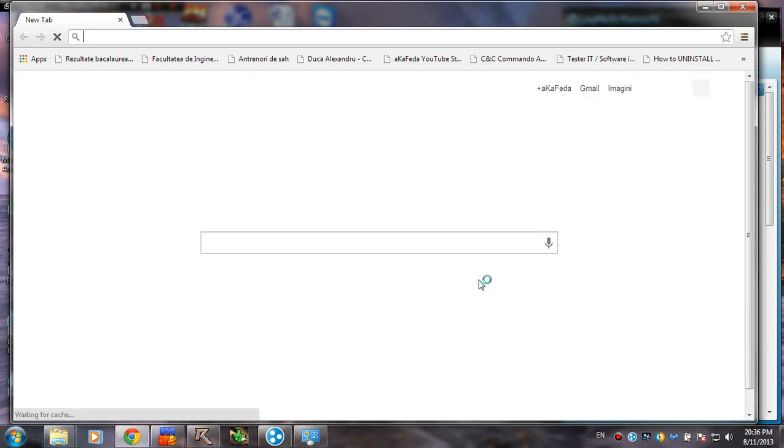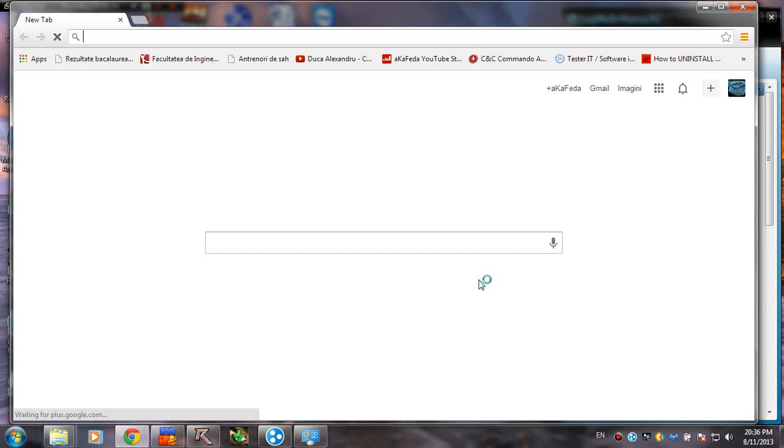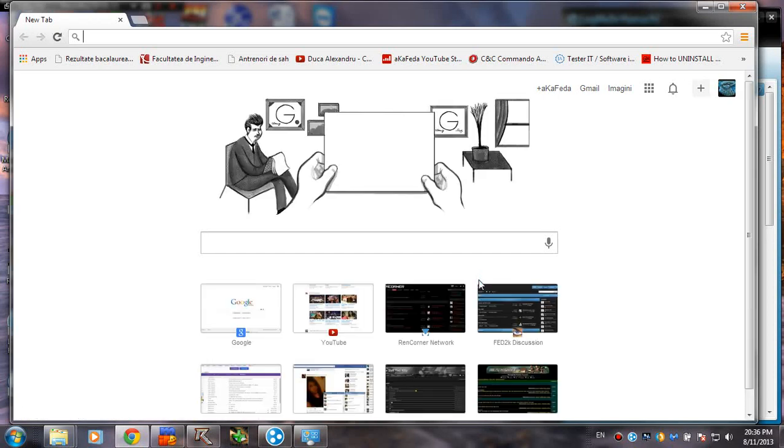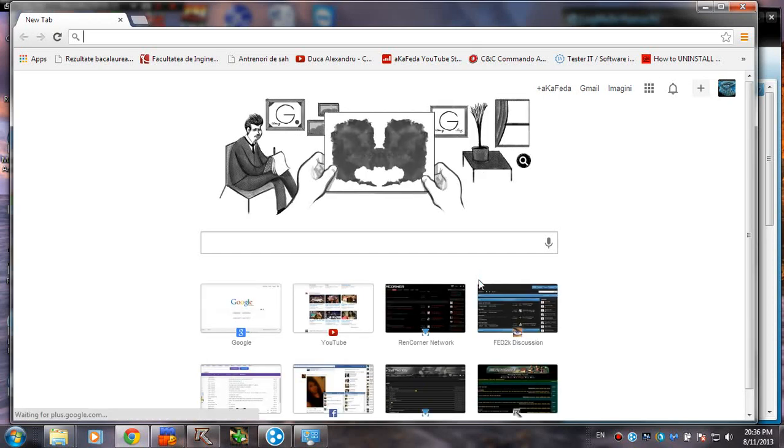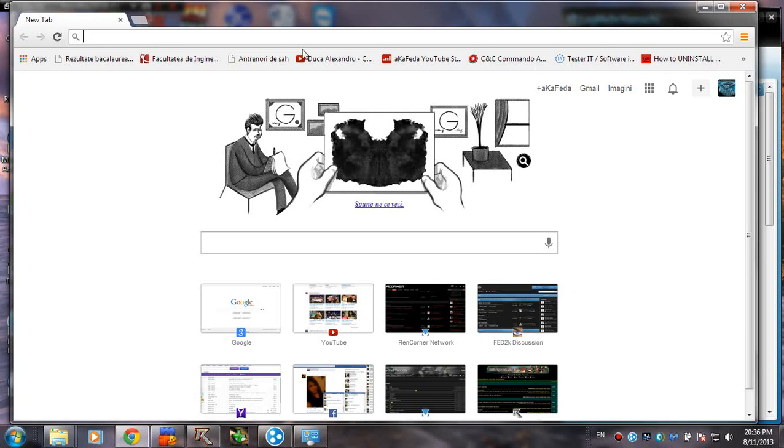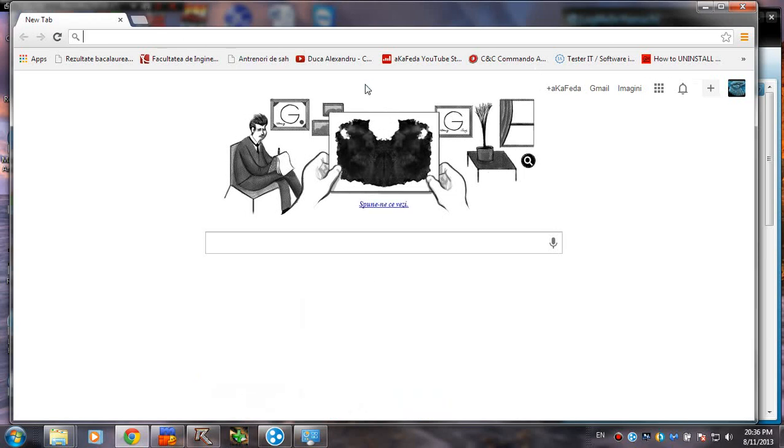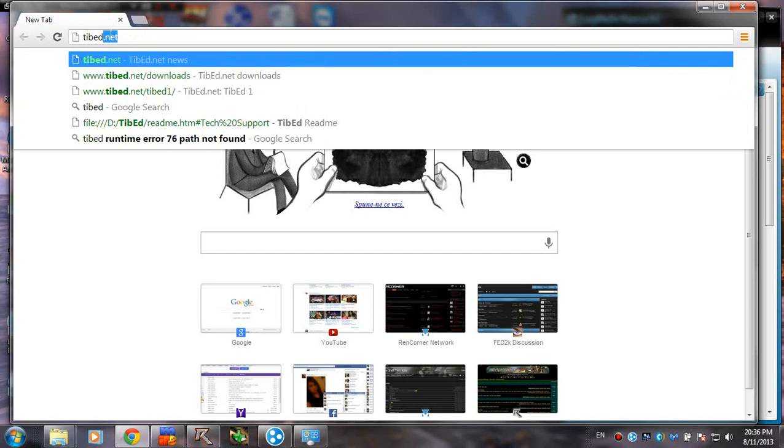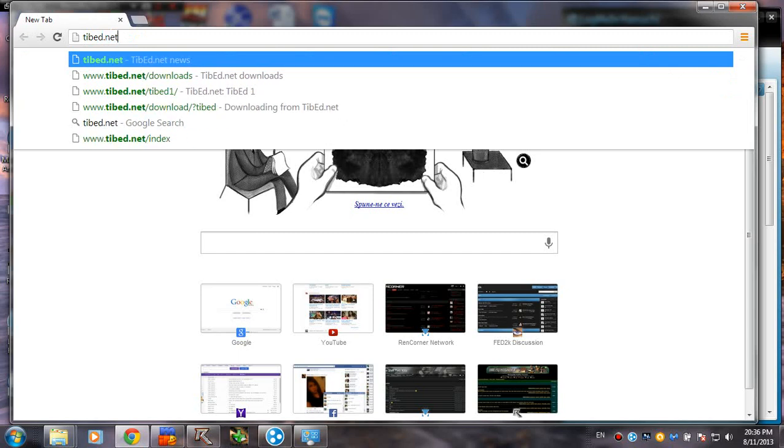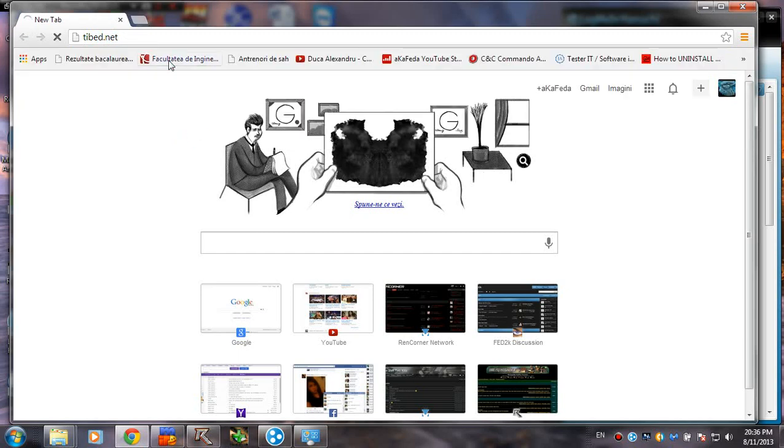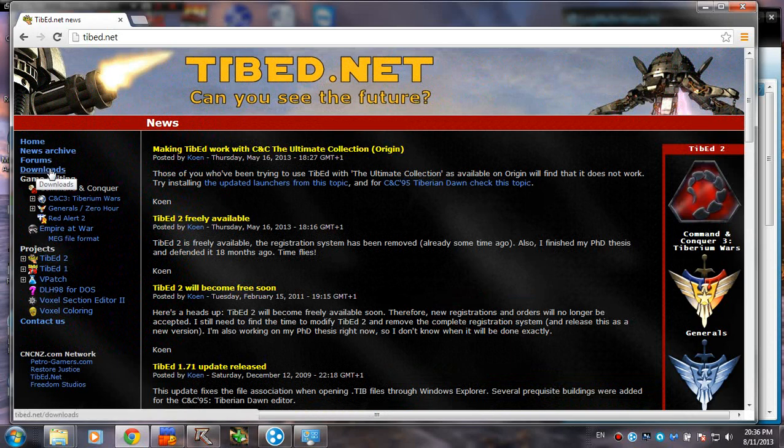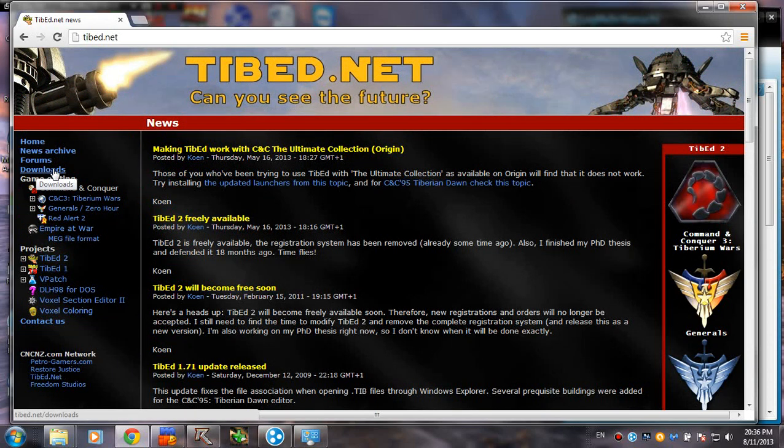And I know for Command & Conquer games, people are editing INI files, and they say that Tibbed is breaking things up. Well, Tibbed is the only way you can mod Dune, so you're going to have to use it. So go ahead to Tibbed.net and right here you see the downloads button.